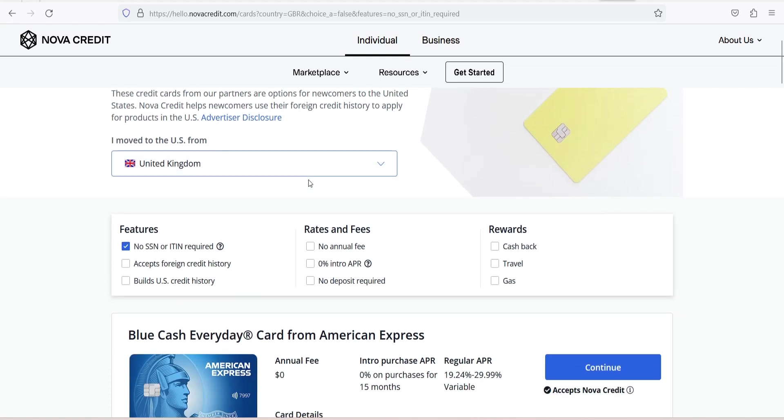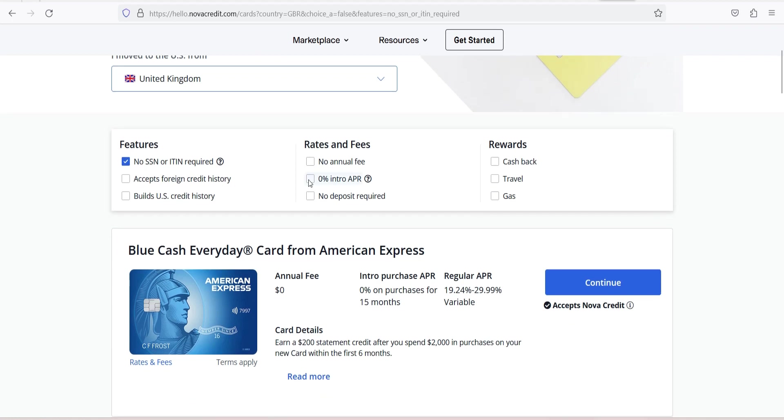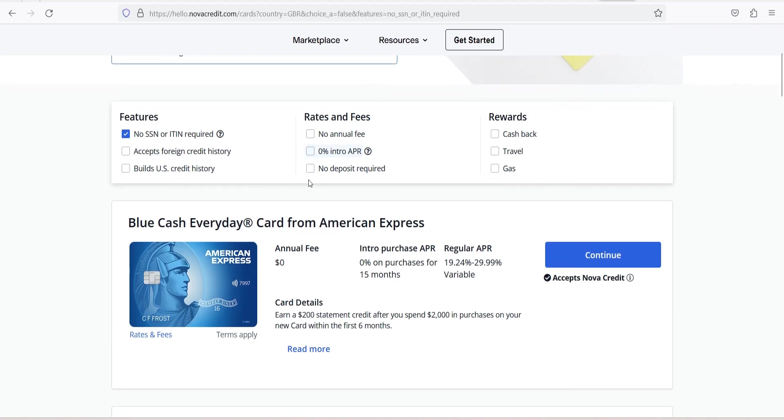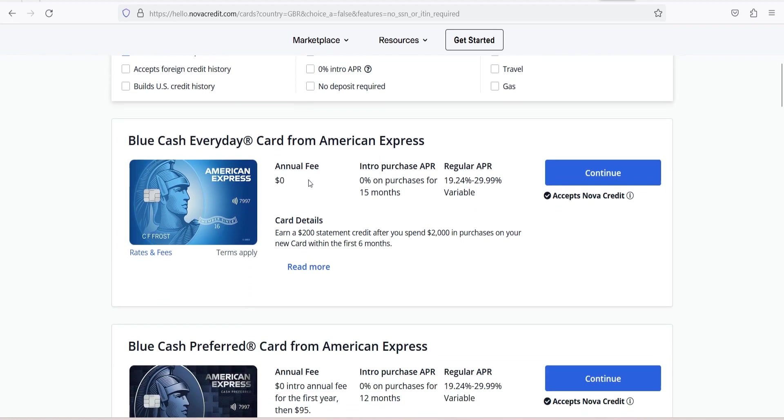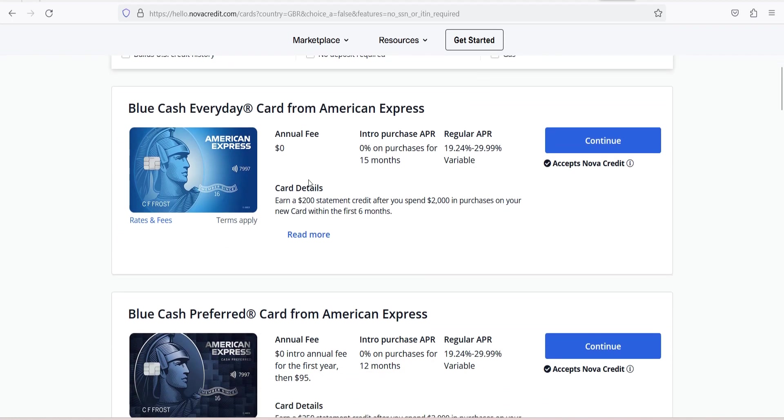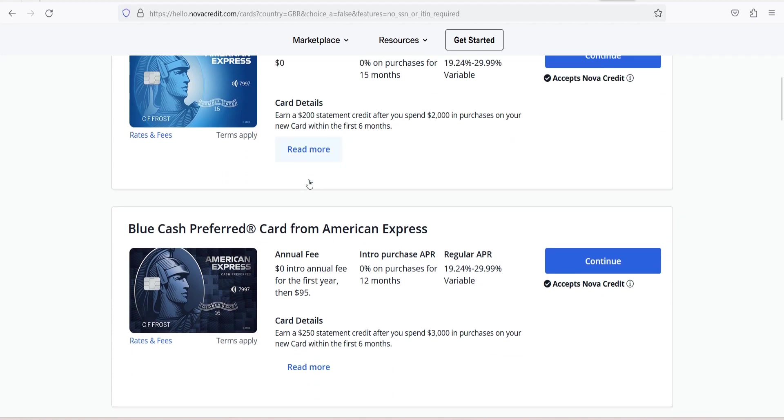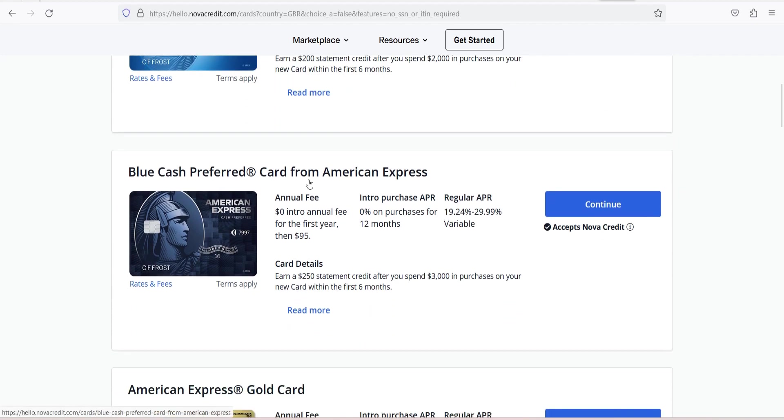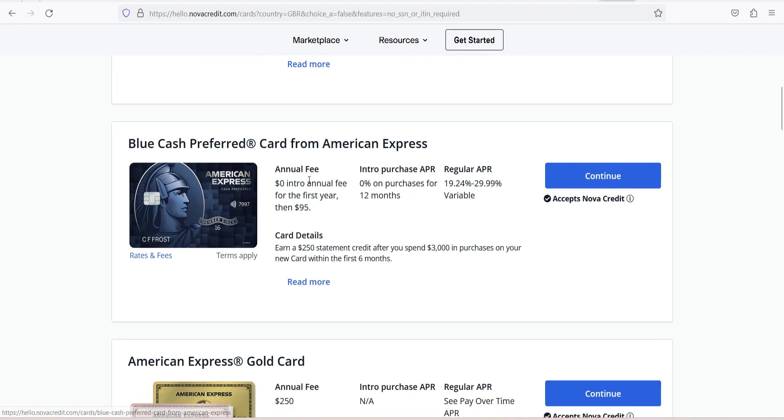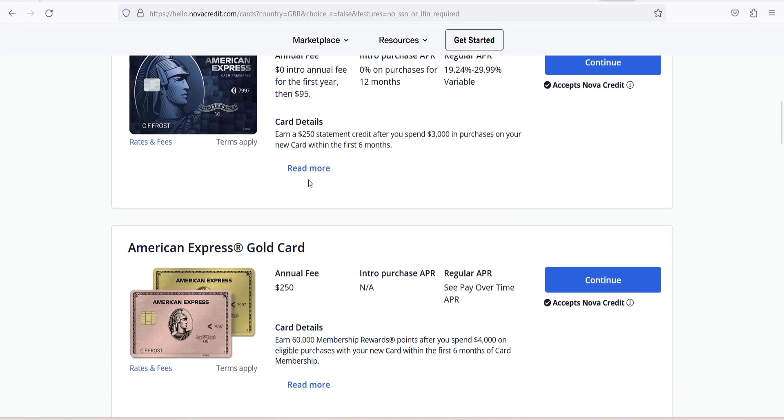Limitations of NovaCredit. While NovaCredit is a groundbreaking solution, it does have some limitations. It primarily focuses on credit history and may not address other aspects of an individual's financial history. Additionally, its effectiveness depends on the cooperation of credit bureaus in different countries, which can vary.